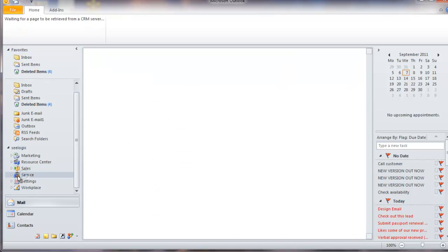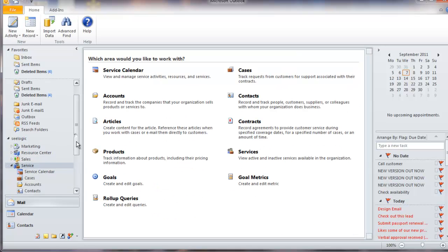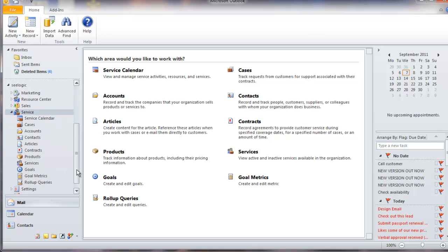The service area has a similar look and feel but provides a customer service representative with all the functionality they need to log cases, which are essentially any issue or complaint.